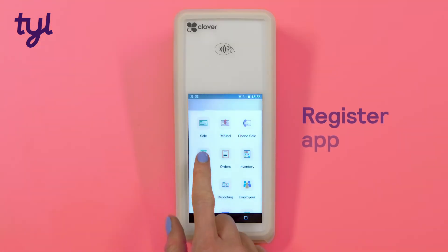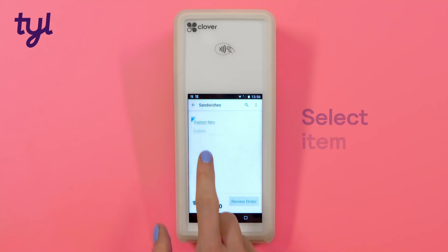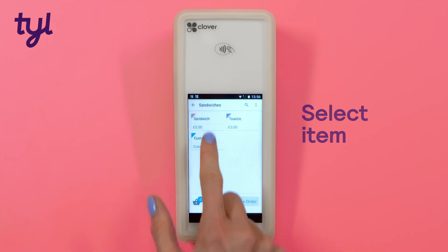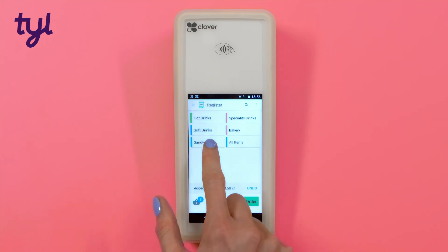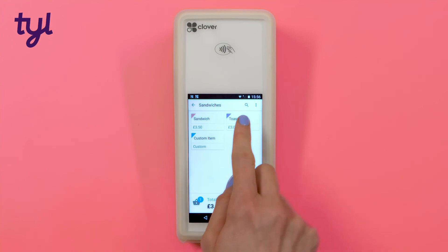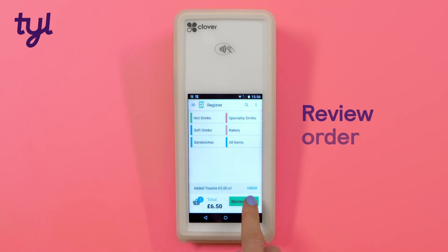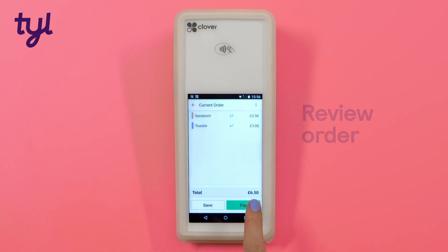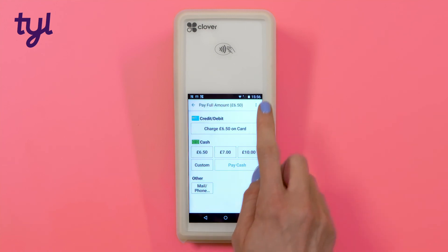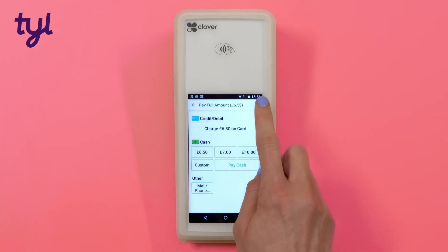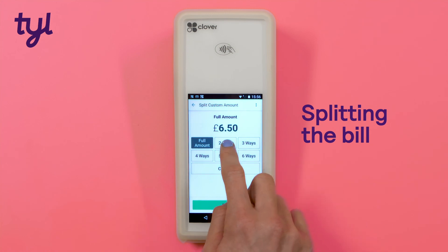Once you've filled your inventory, you can use the Register app to select the items your customer wants straight from your inventory and take payments for them. The Register app also gives you the option to split the bill across multiple customers.